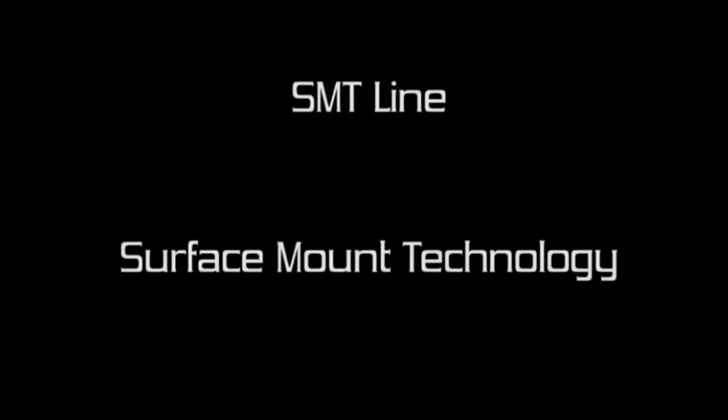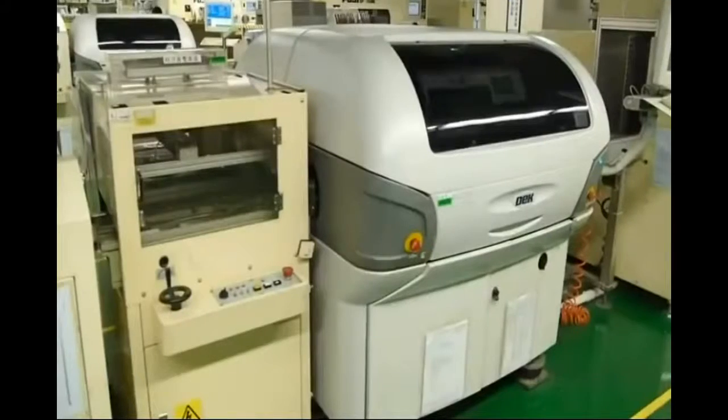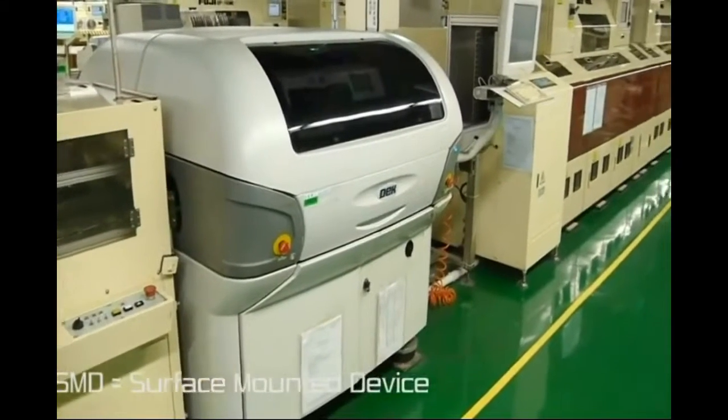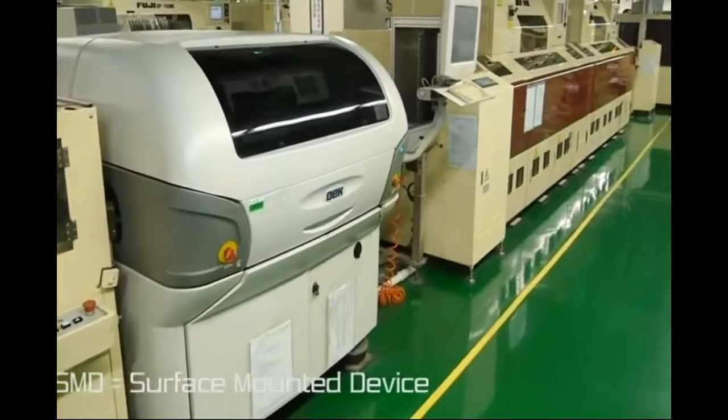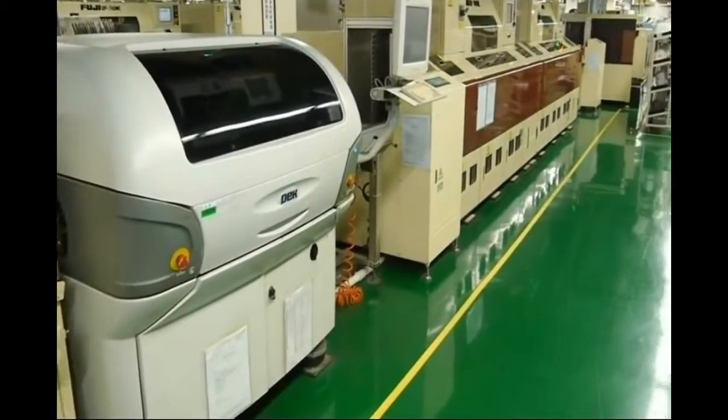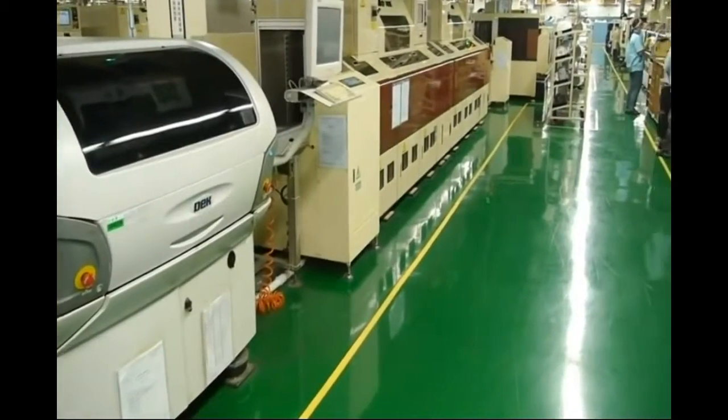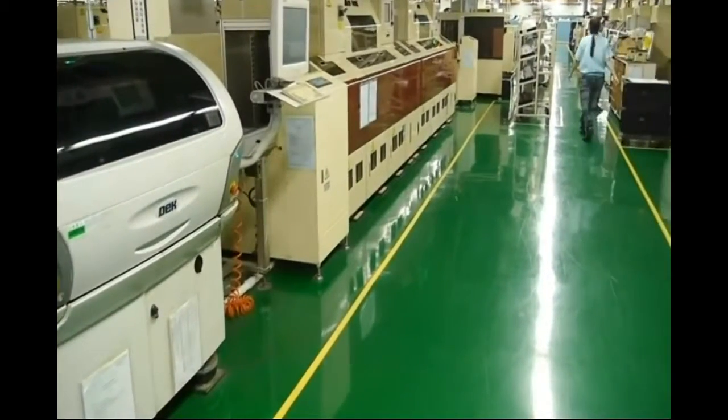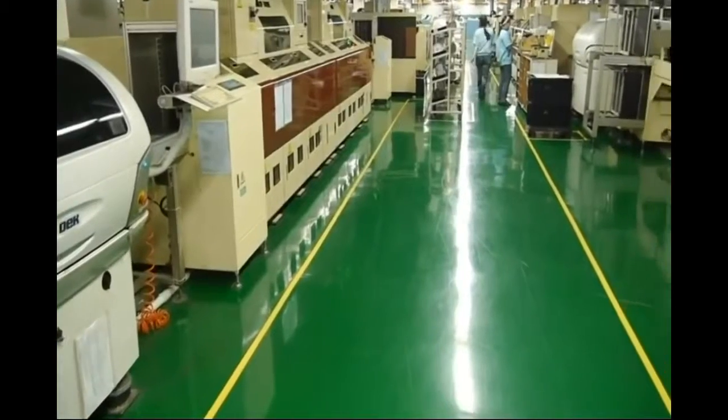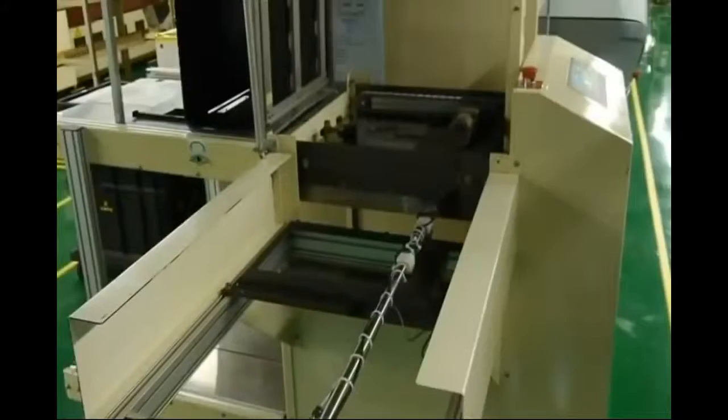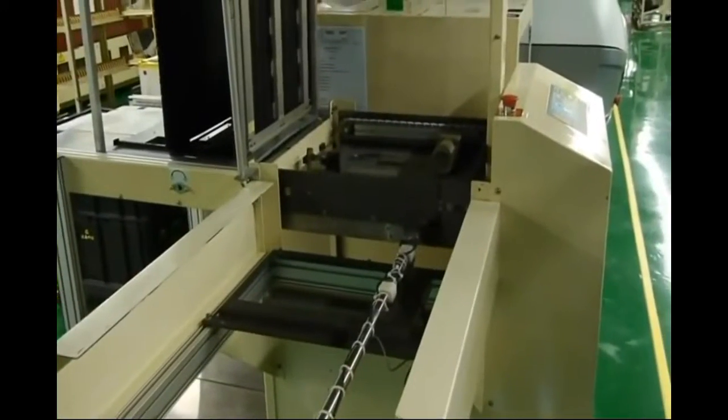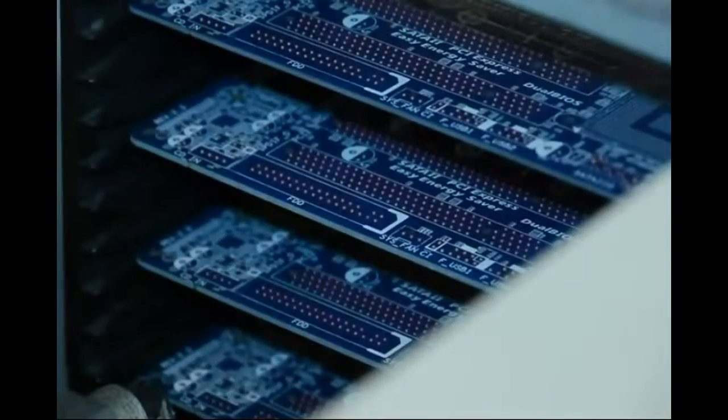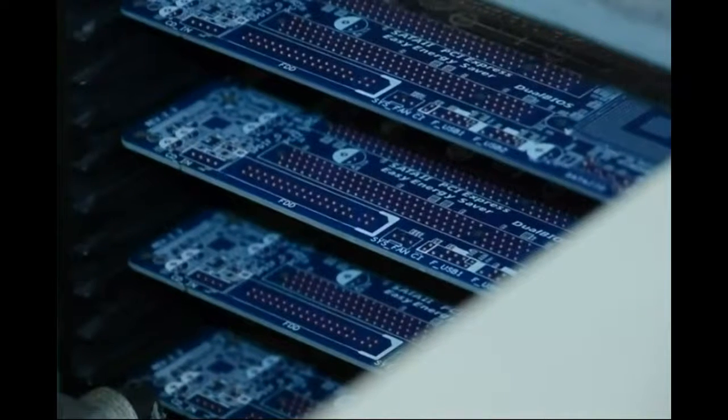The first process is to solder on the board all the SMD. SMD means Surface Mounted Devices. SMD is a term used for all the components that don't have pins going through the other side of the PCB, but have the electrical connection on the edge, like the audio chip, or below them, like the chipset.